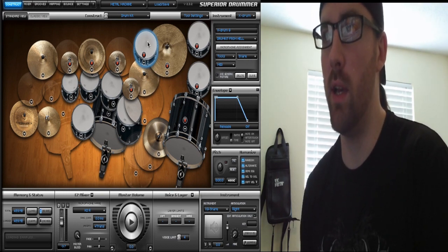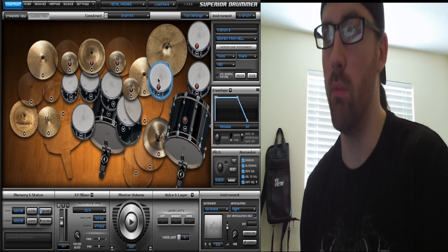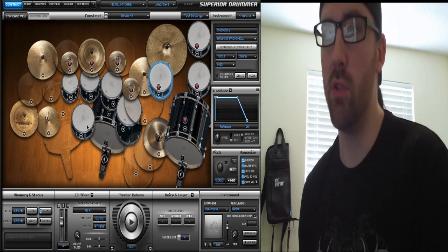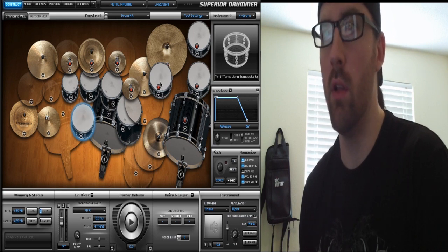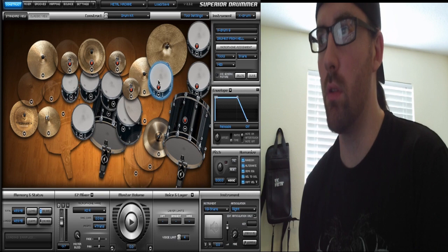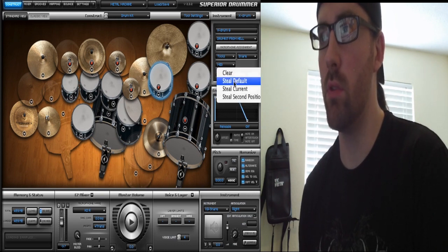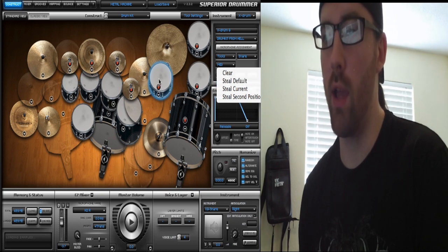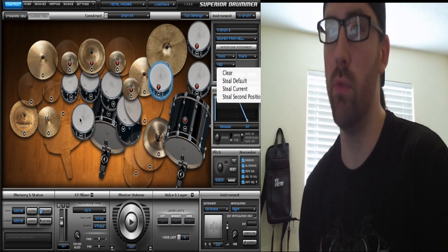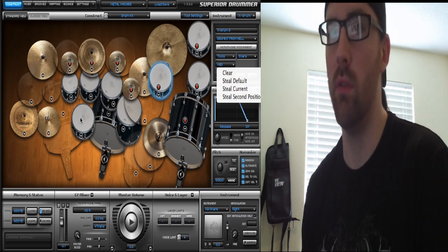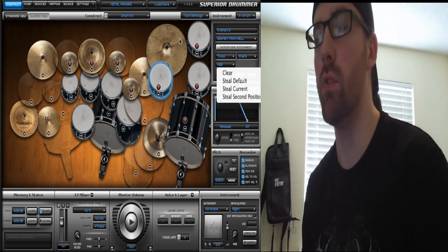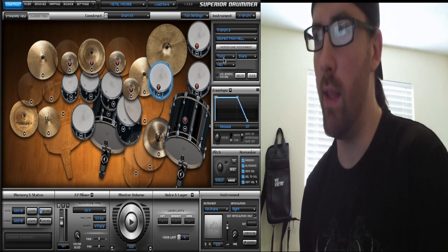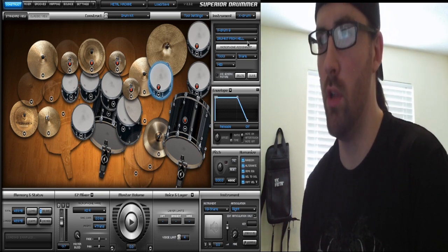If you just loaded up this snare drum X drum and you want that snare to take the place of your primary snare, you go to X Edit, make sure this is selected, go to MIDI, then click Steal Default. By clicking that, that new X drum you just created will steal the default position of your snare drum. I'm not going to do that, but that is how you do it.